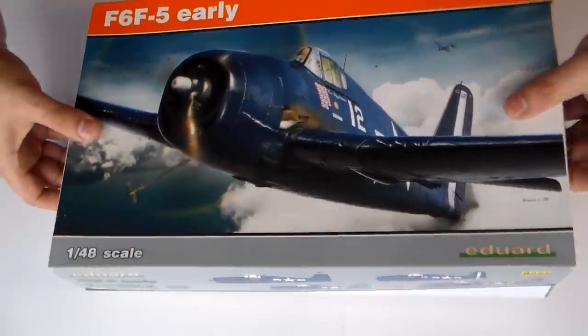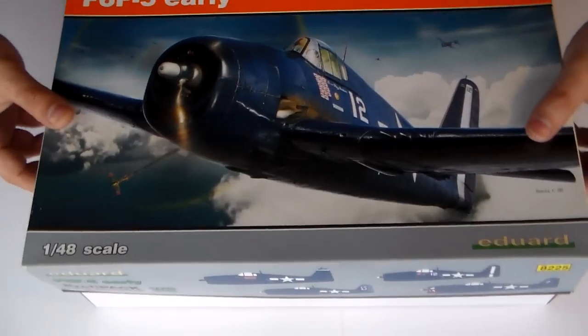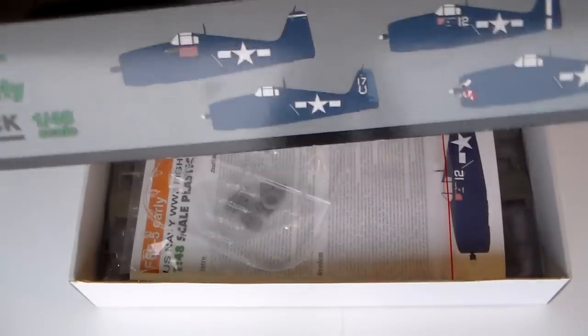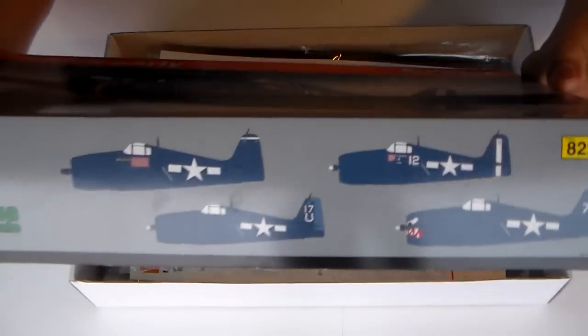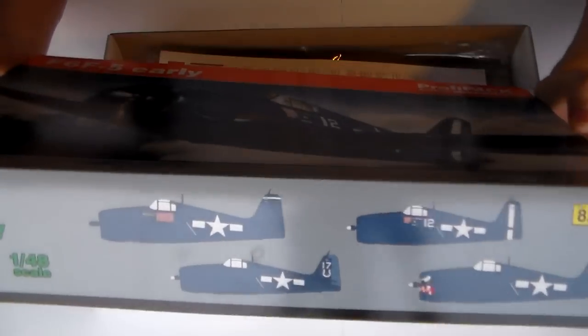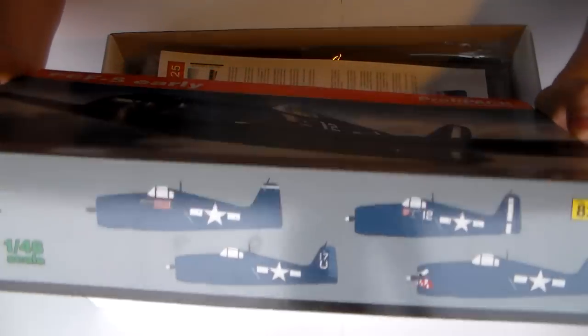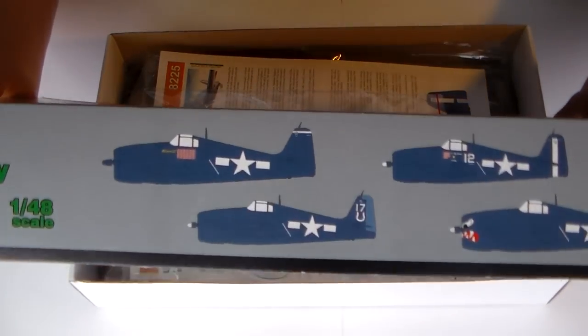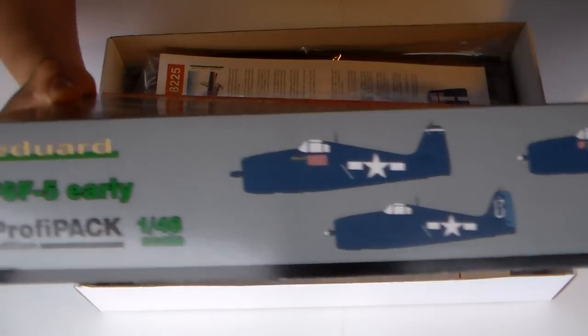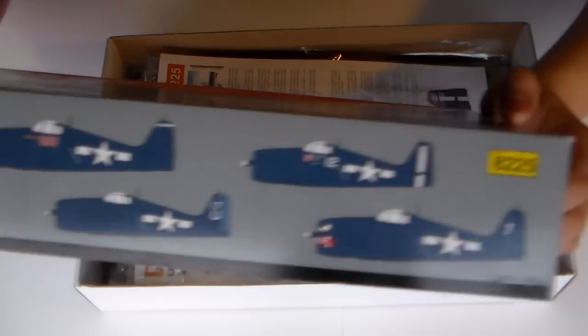Let's open this box, top opener, as always. Eduard gives you the options, you know.